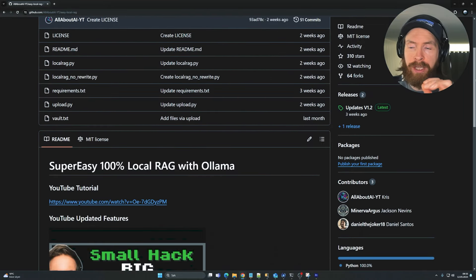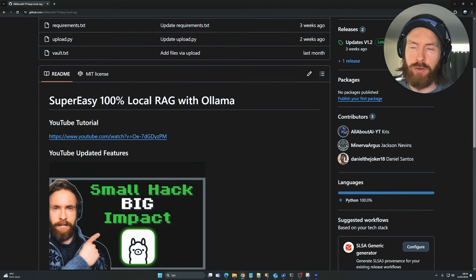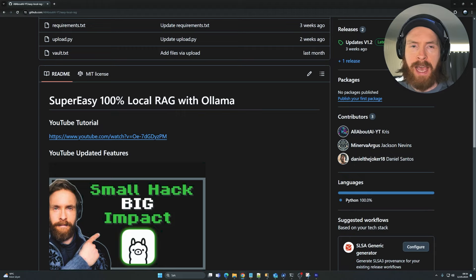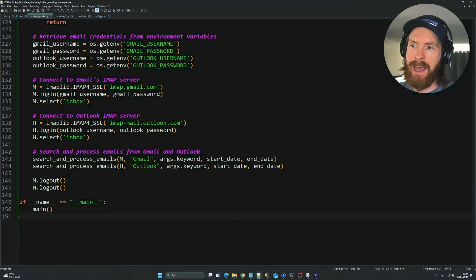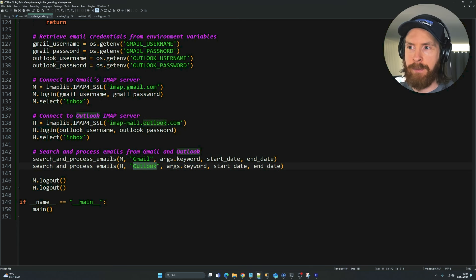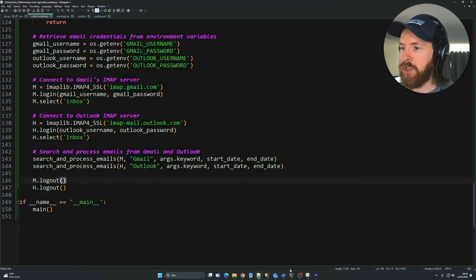In today's video we are going to continue building out our super easy 100% local RAG with Ollama. Today I wanted to venture into emails — I've wanted for a long time to download all my private emails and talk to them 100% locally offline. I set this up so we can download emails from both Gmail and Outlook.